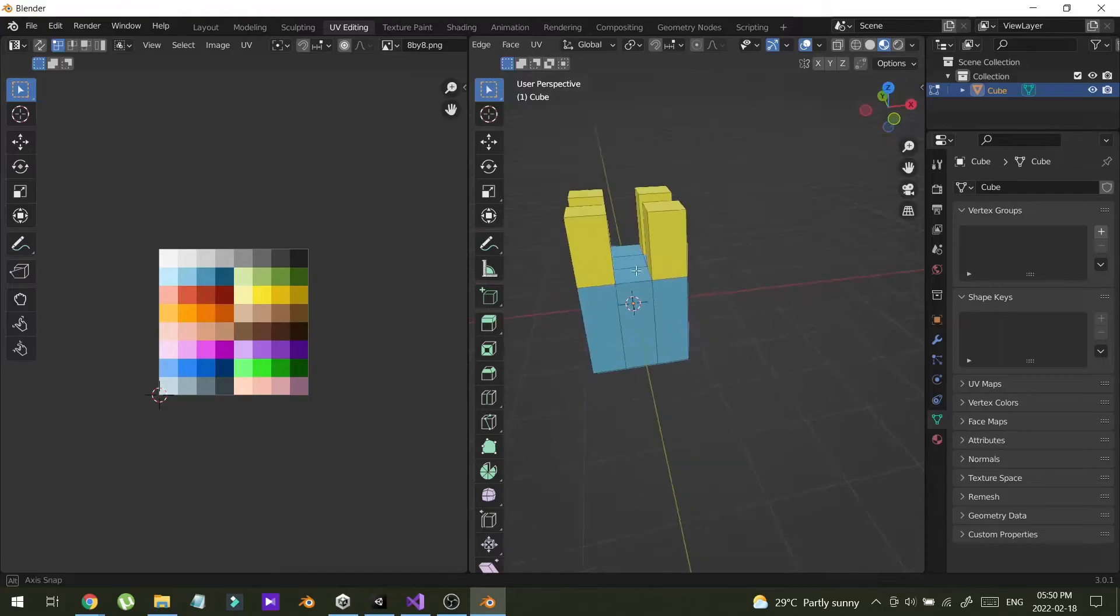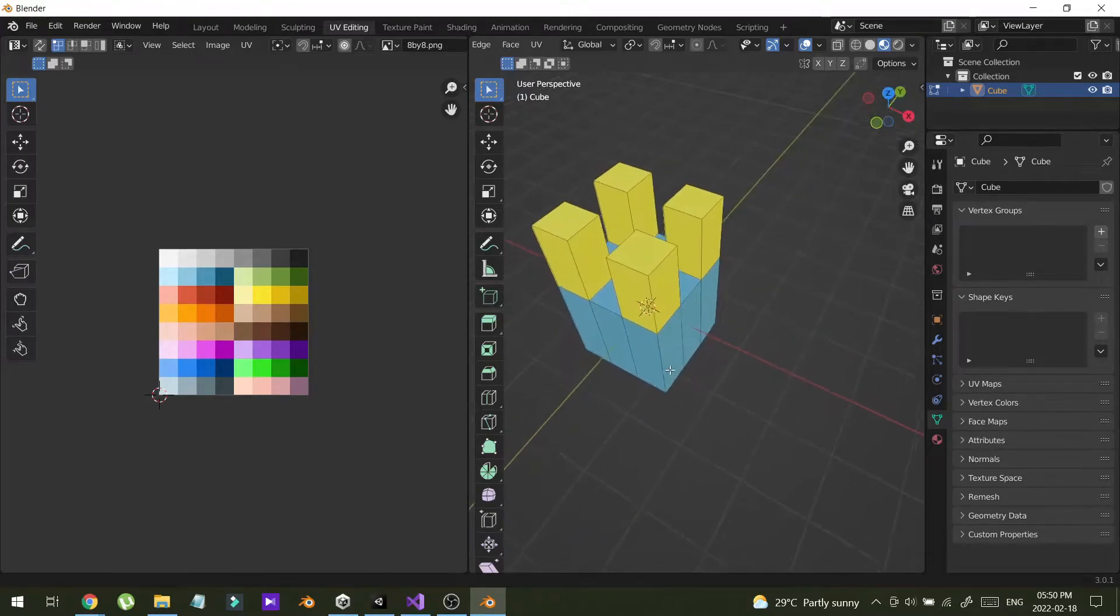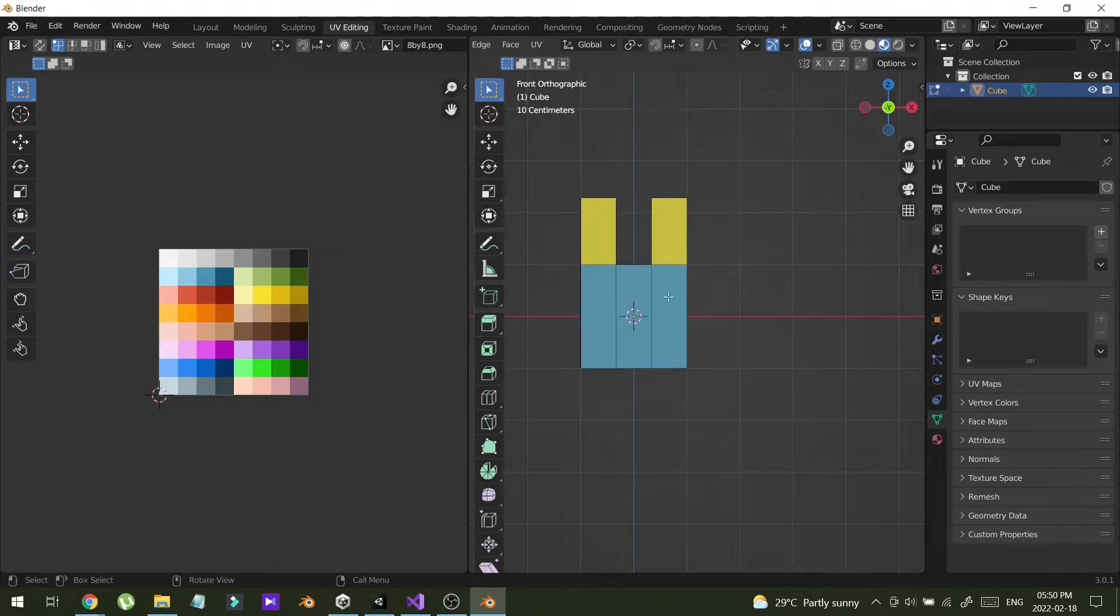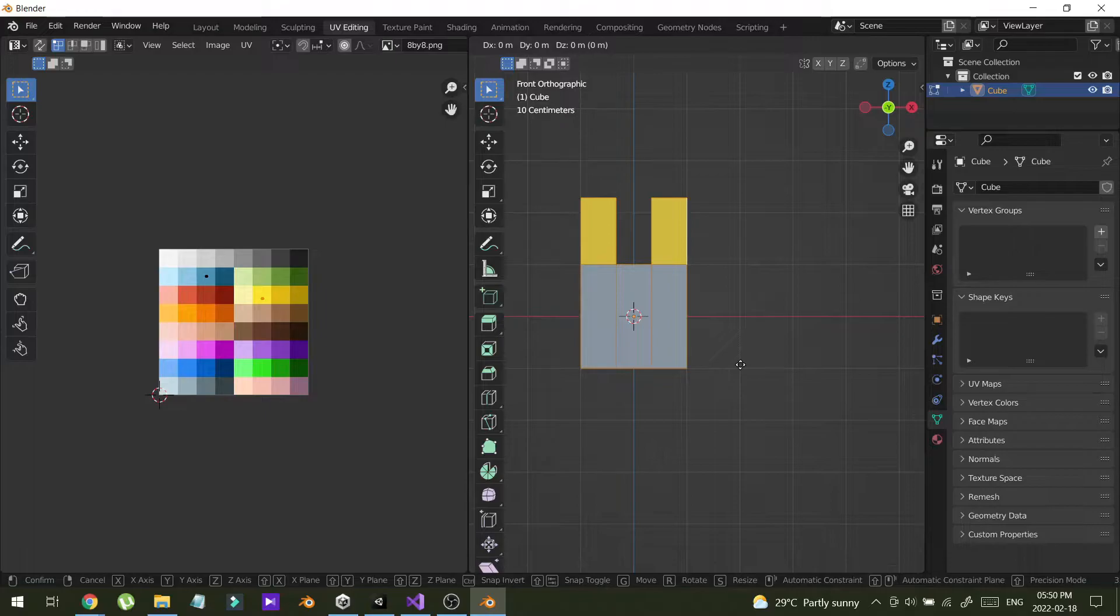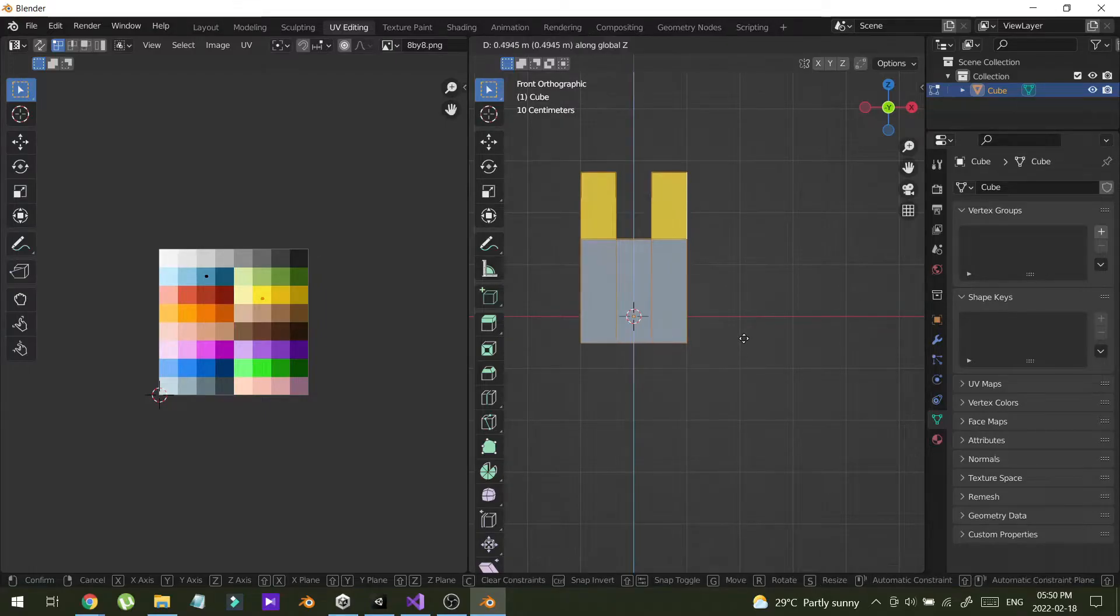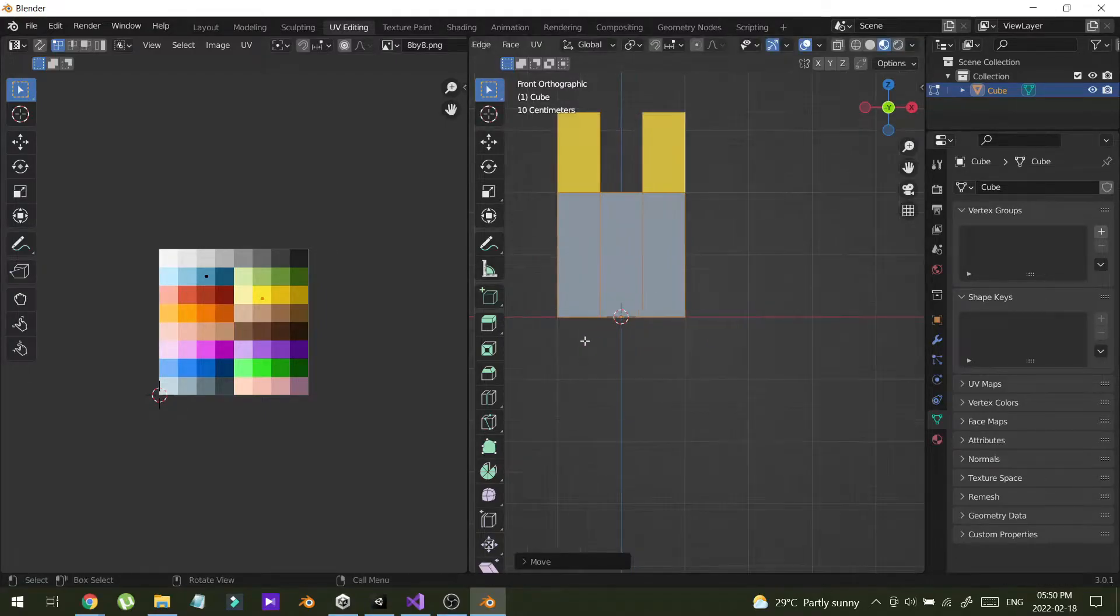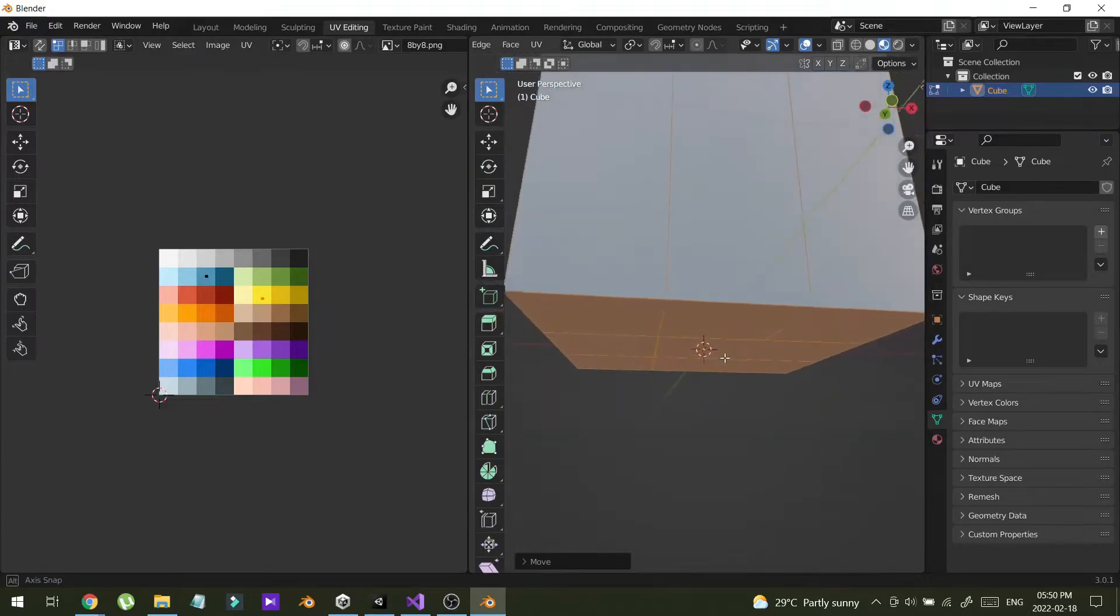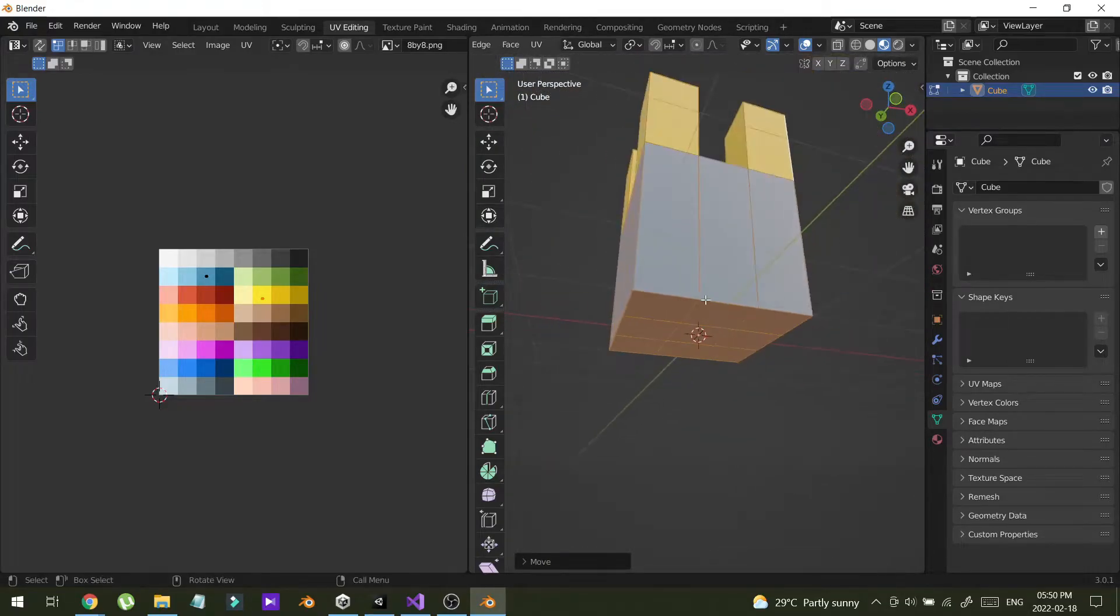Now let me show you how you can import this model into Unity. But before that, I'm going to move this object a little bit higher like this, so my pivot point is at the bottom of the object.